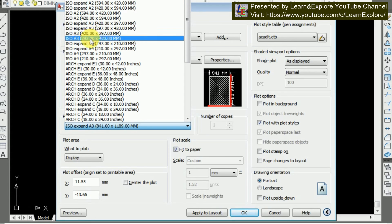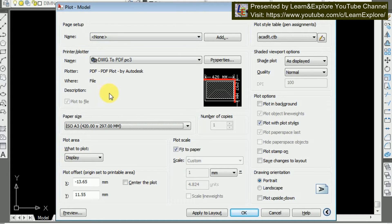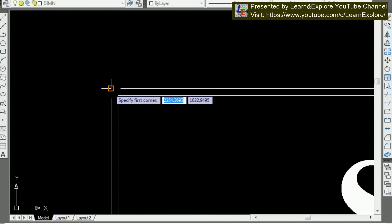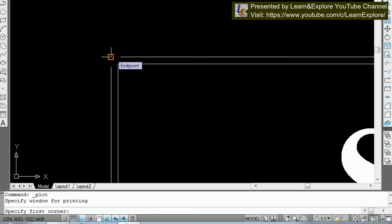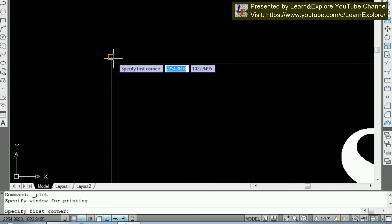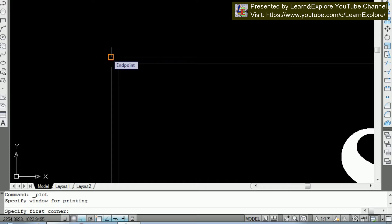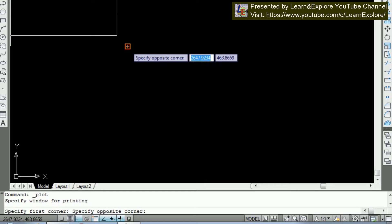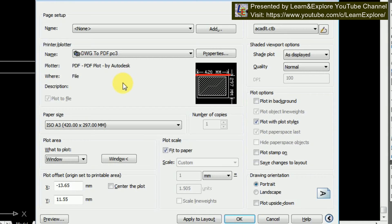Here you can see two types of page size — you can choose any one. Now I'm going to Plot Area. Click on 'What to Plot' and go to Window. Here you can see your drawing window. You have to click corner to corner. Before clicking, remember that your Object Snap must be on in AutoCAD so that you can select the corners perfectly.